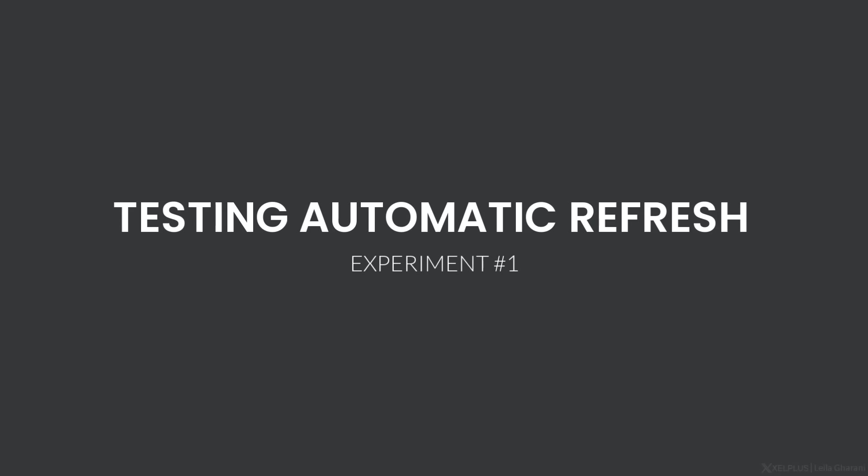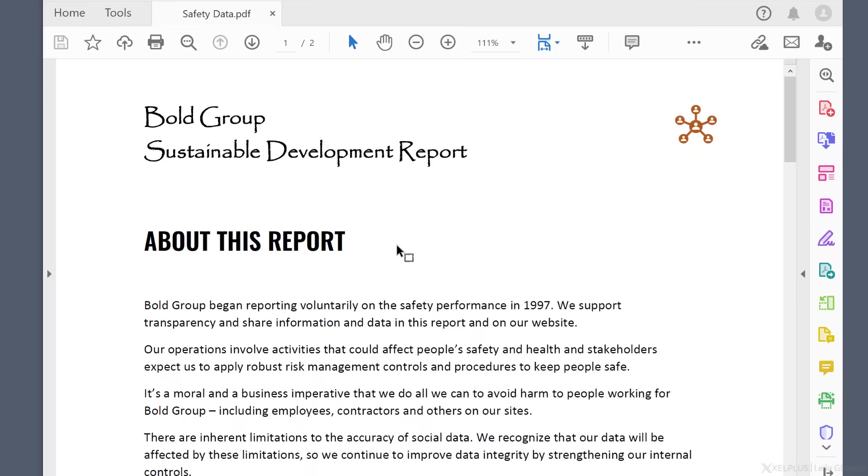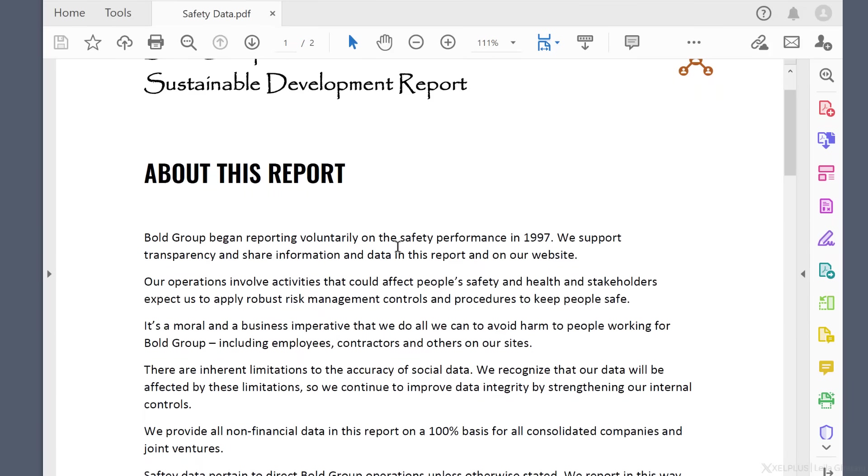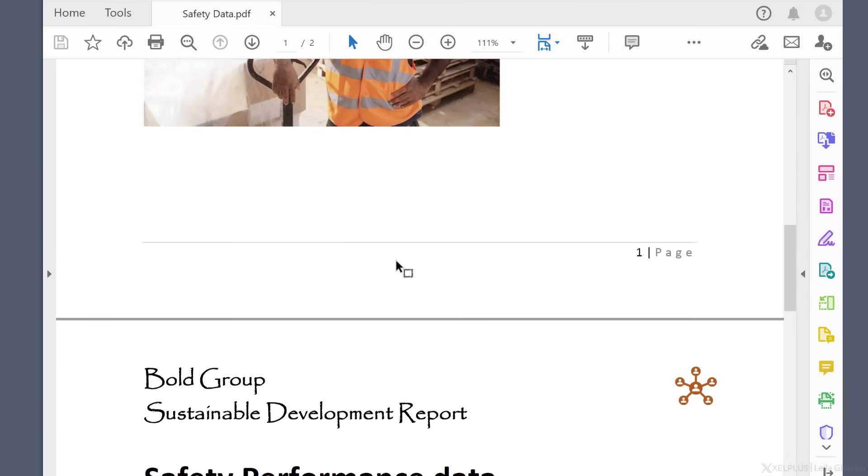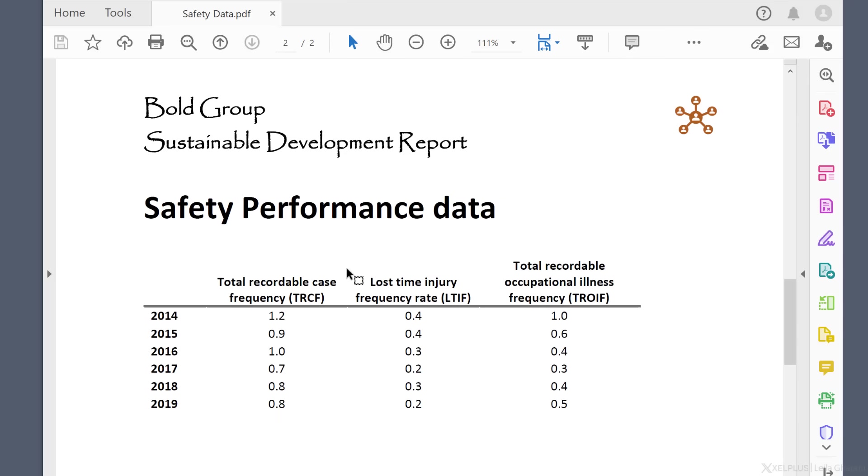In the first example, I have the safety report and on the second page, I have the safety performance data. So let's say I get this from the safety department. I need to grab this table and put it in my Excel file so I can do further analysis on this.